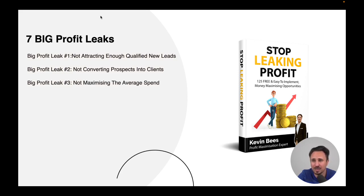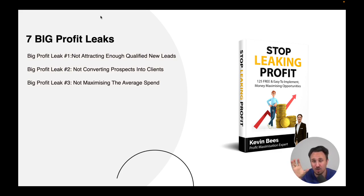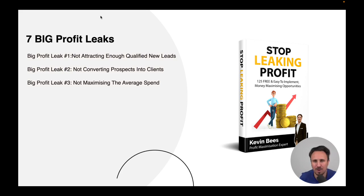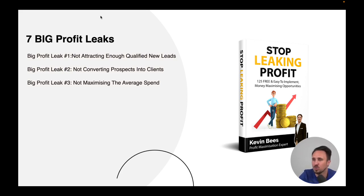Number three: the third biggest leak is that business owners are not maximizing the average spend of each client. They're offering small amounts of services and not offering bigger opportunities or bigger value. One simple way is to increase your prices or get clients to purchase bigger items. Maybe you can offer them a price anchor — follow me and I'll share in another video how you can increase with a price anchor. Super valuable strategies here.